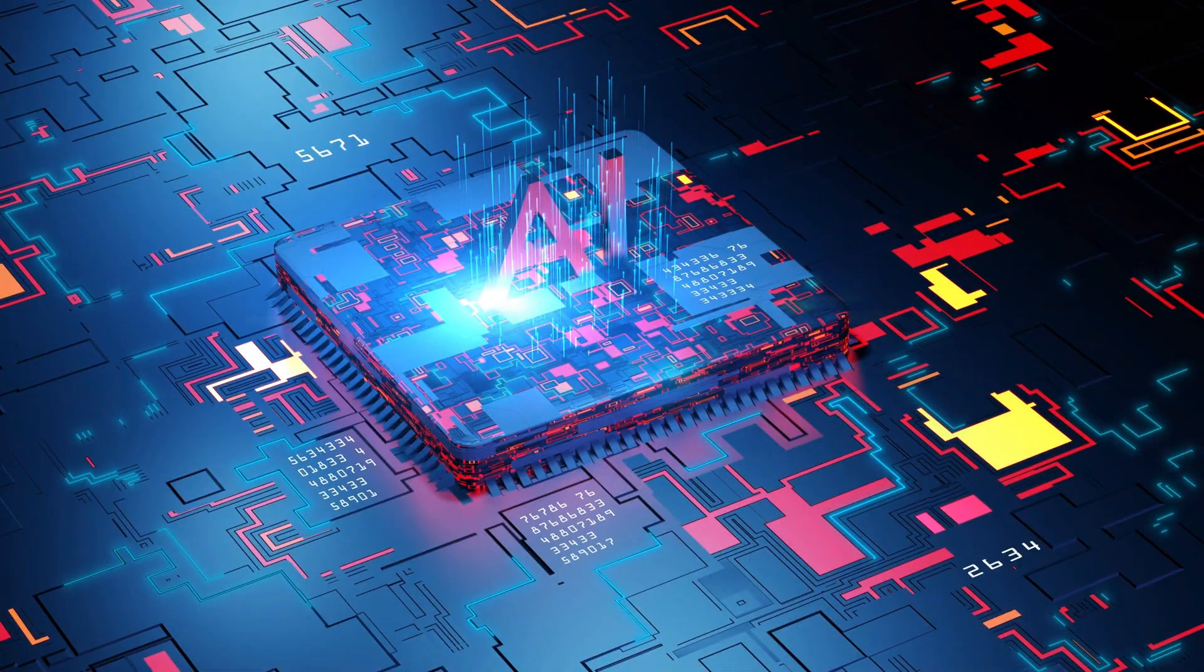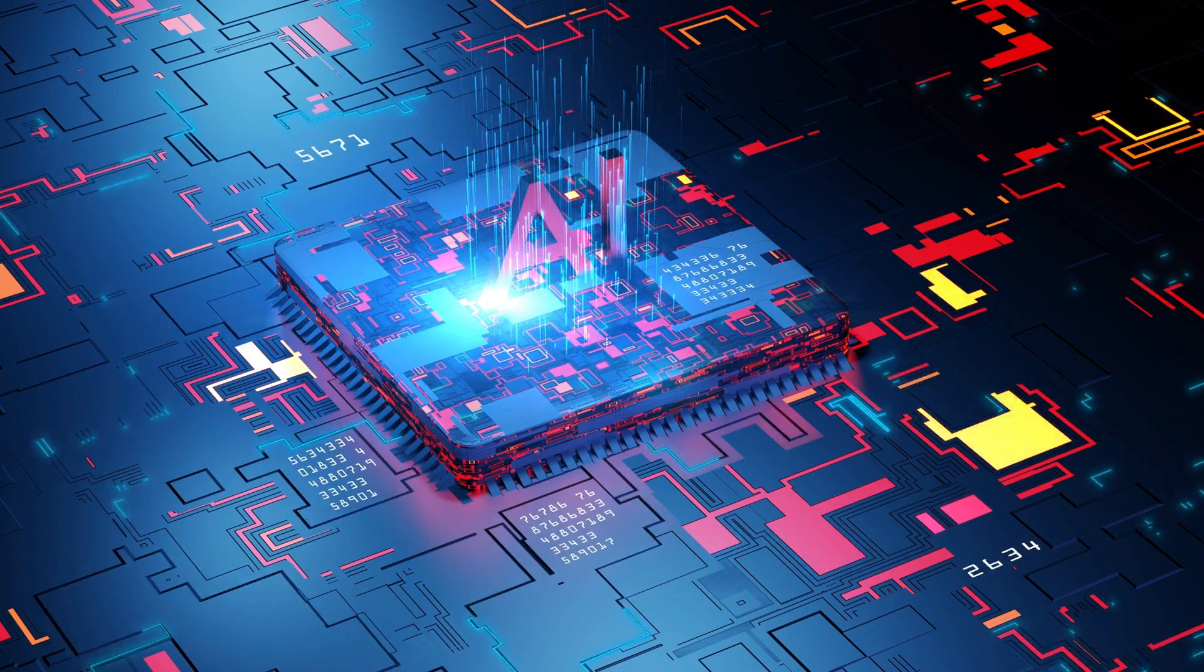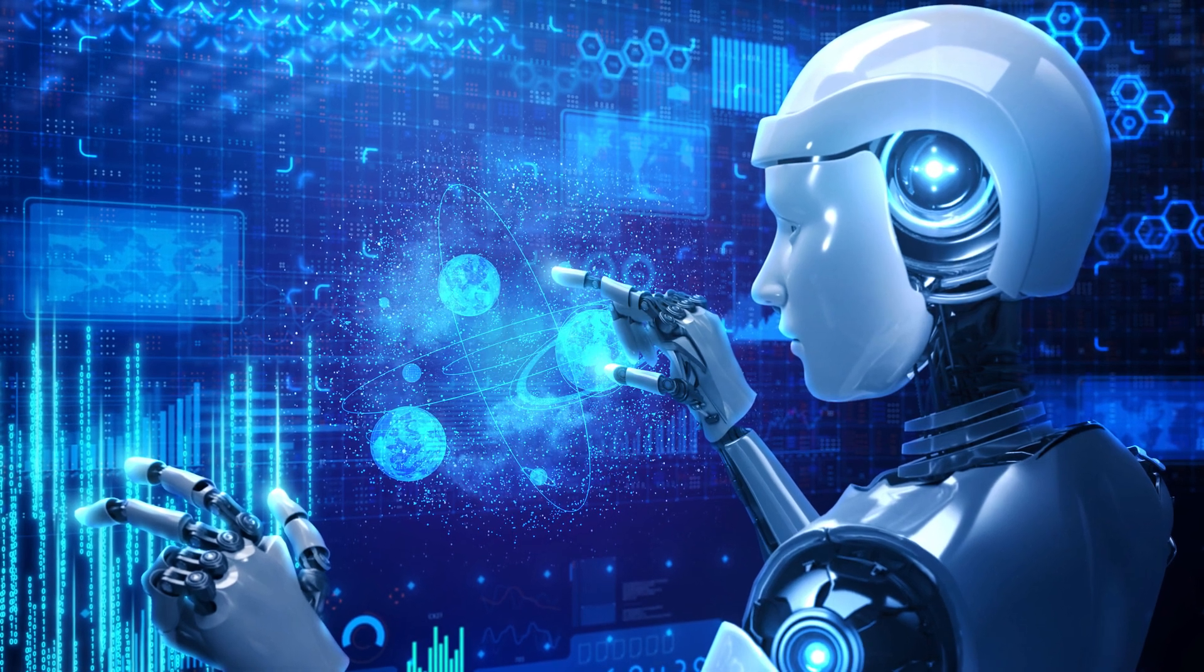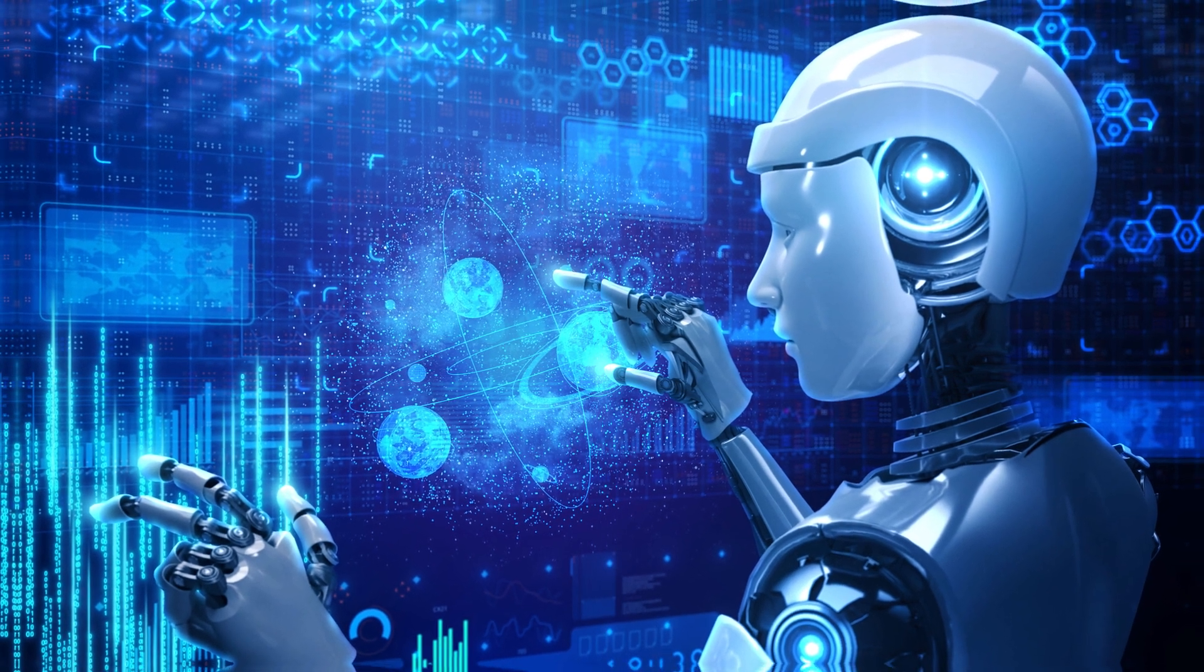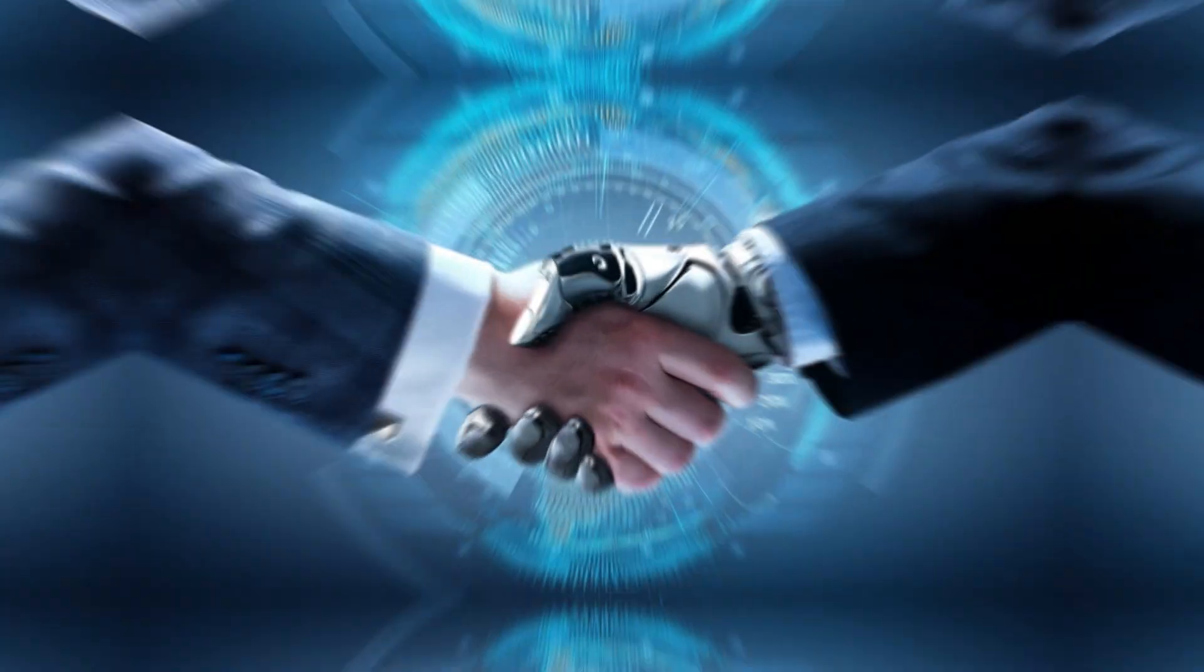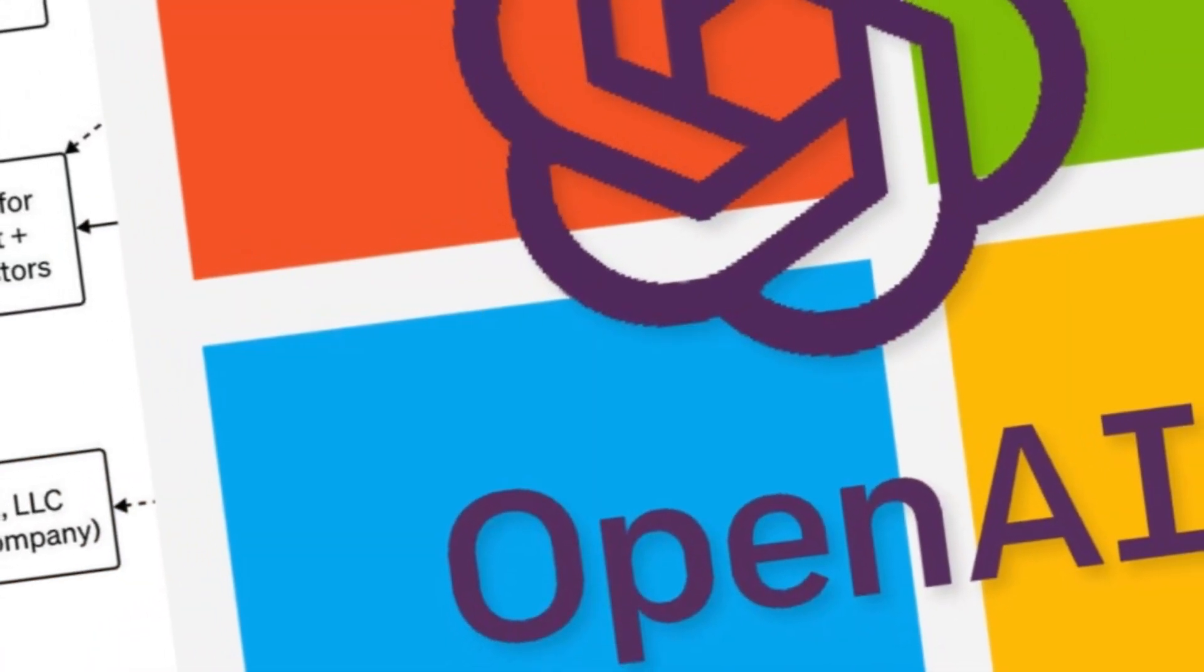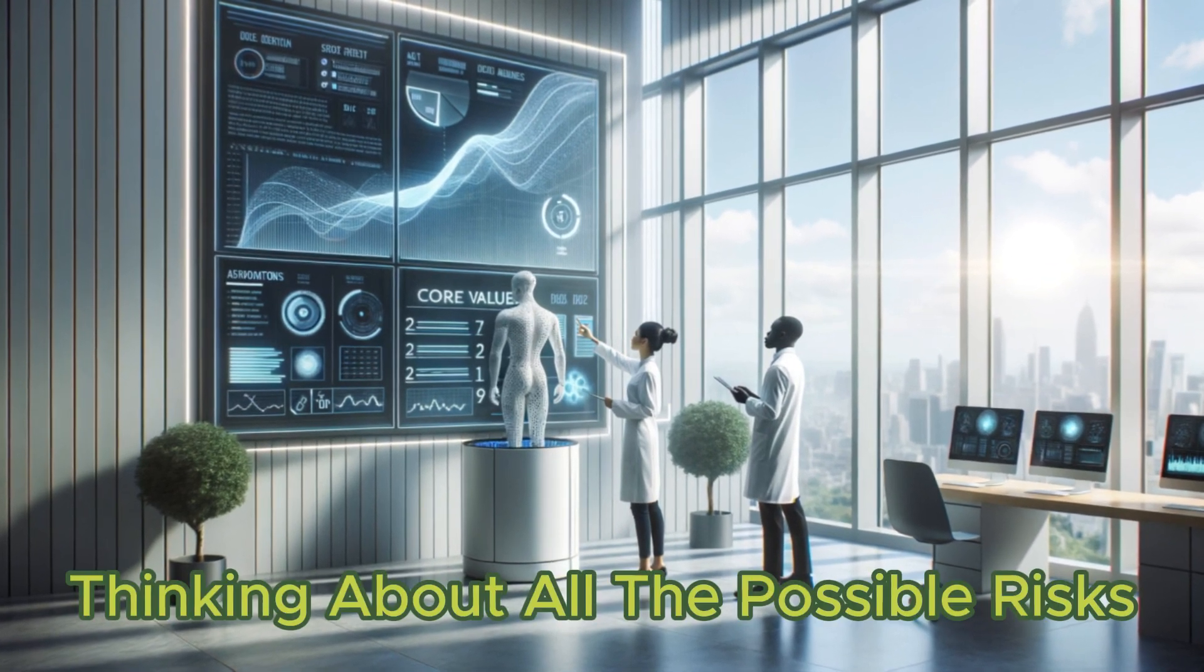As AI technology keeps advancing, it is going to be more and more important to think about these things. We are entering a world where AI can do a lot, and that is exciting, but it also means that we have to be careful. It is like having a very powerful tool. You have to use it wisely and make sure that it does not cause any harm. OpenAI's work on this framework is a big step in that direction. They are trying to be proactive, thinking about all the possible risks and how to deal with them.